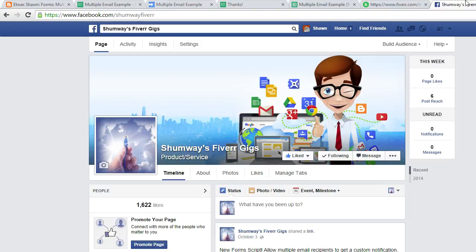Feel free to stop by, drop a comment, click the like button, whatever you want. Thanks for watching.